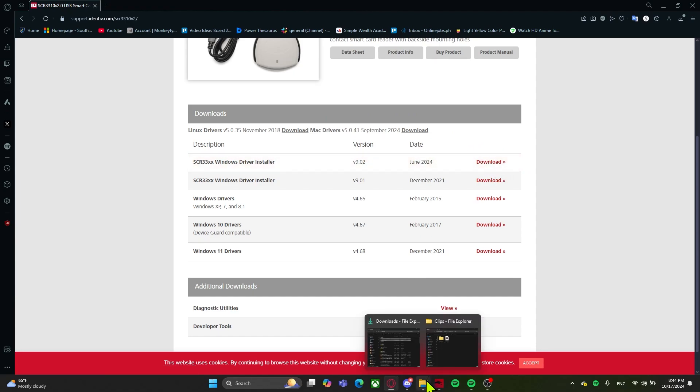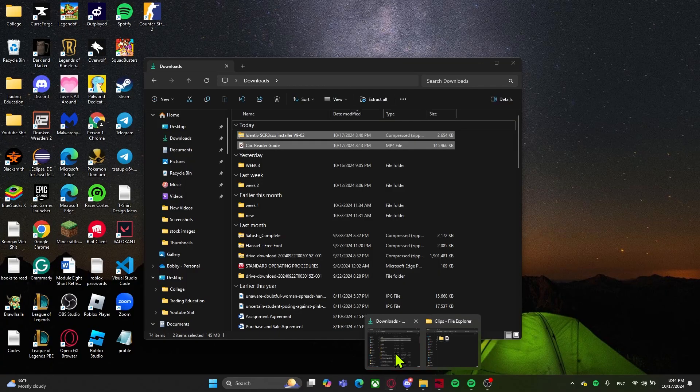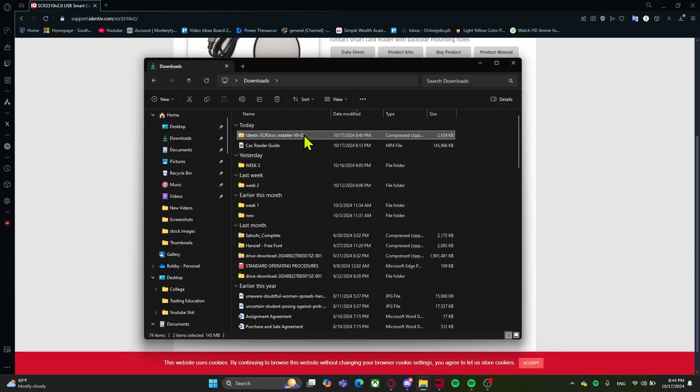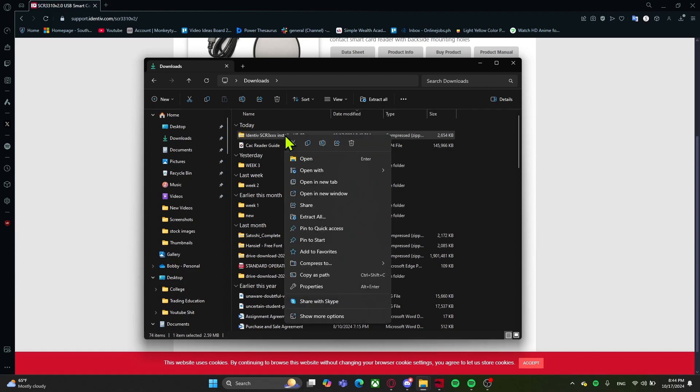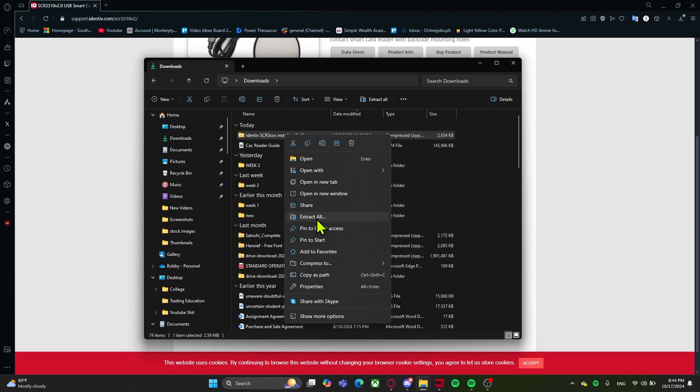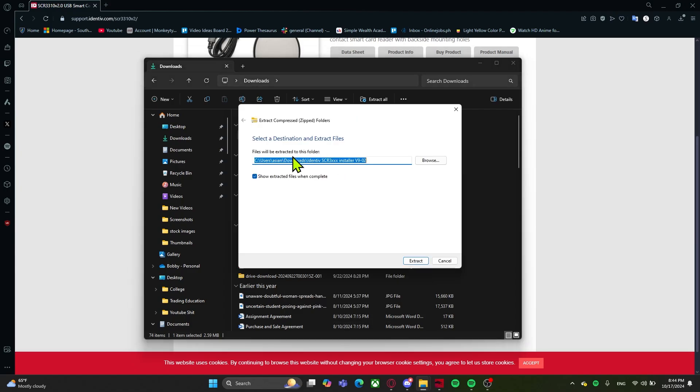Once you click on download, this is what the file will look like. Now this is a zip folder, so what you'll need to do is right click on the folder and then click on extract all. This is what it'll look like and you want to click on extract.